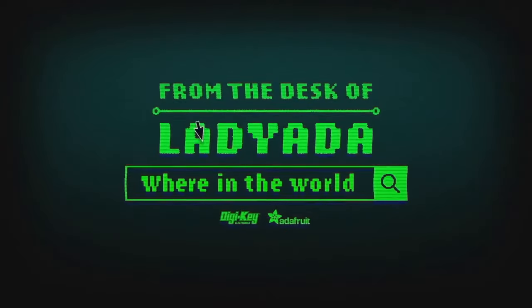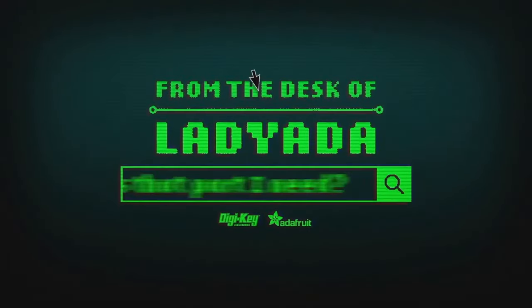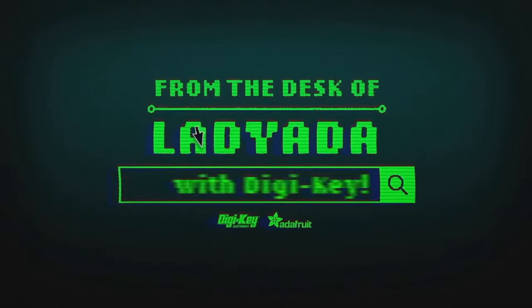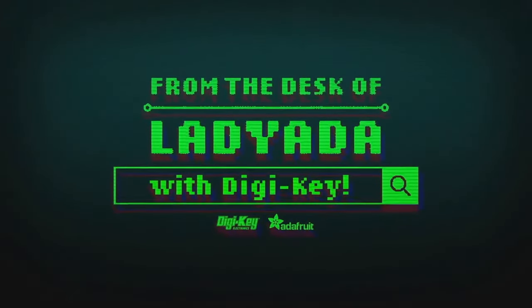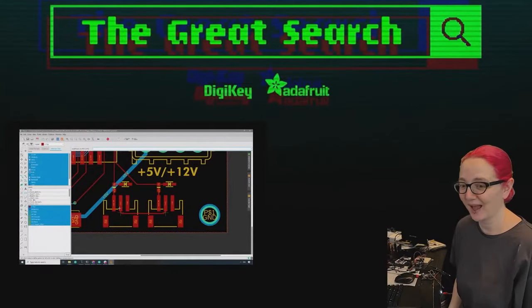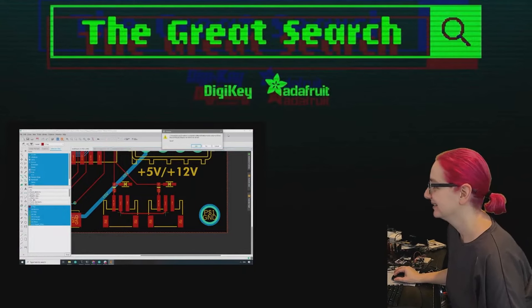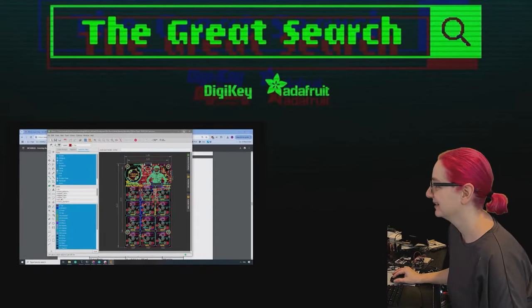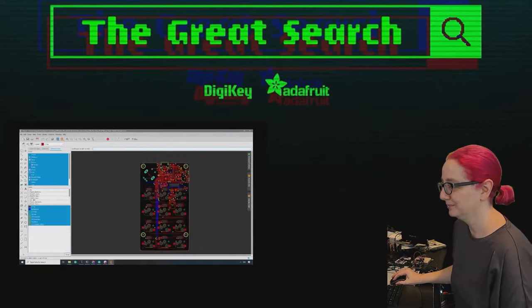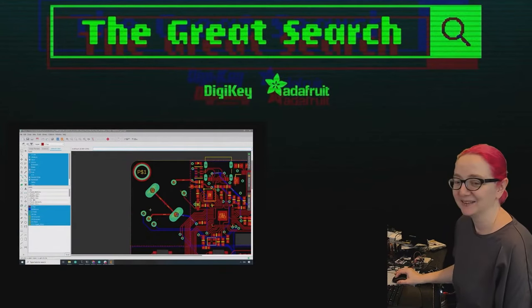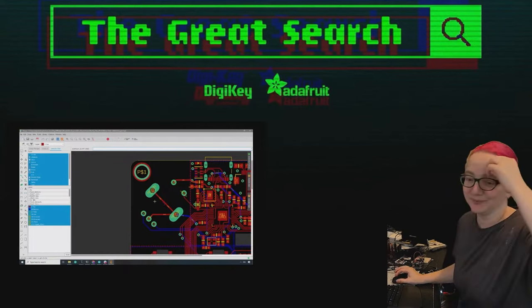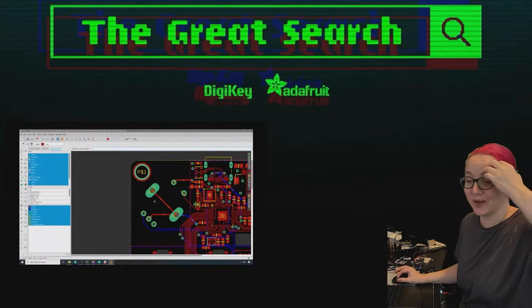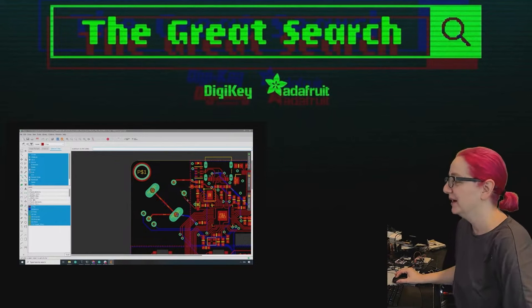Where in the world is that part I need? The Great Search with Digi-Key. The Great Search brought to you by Digi-Key and Adafruit. Every single week we use the power of engineering to help you find the things that you want.